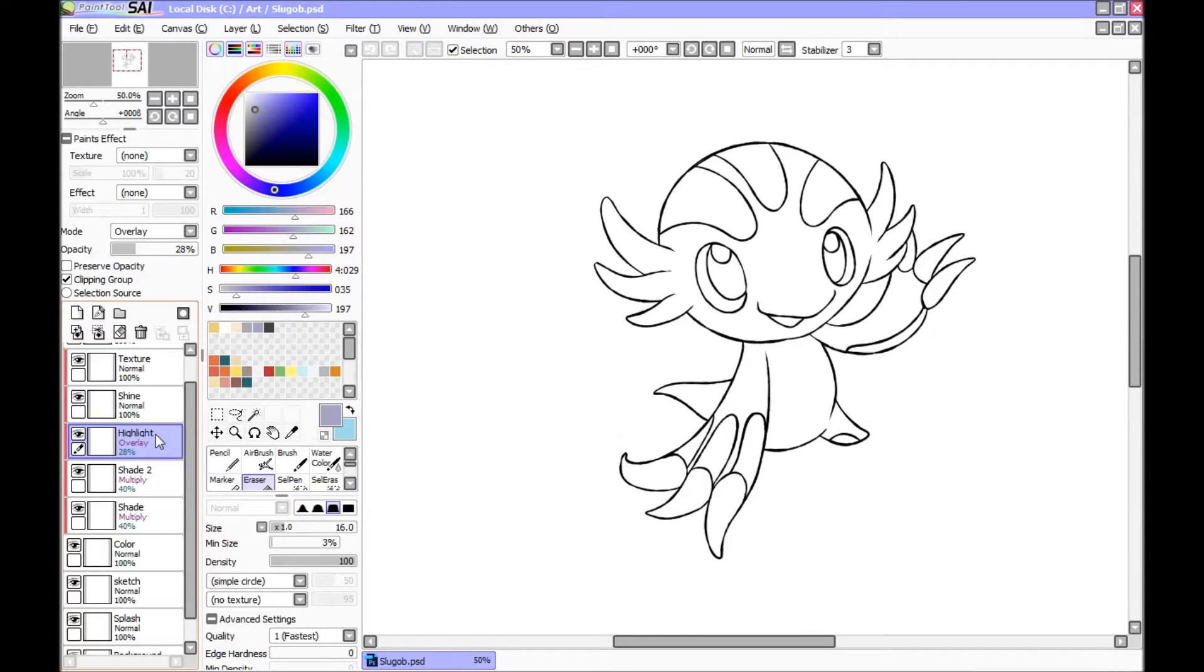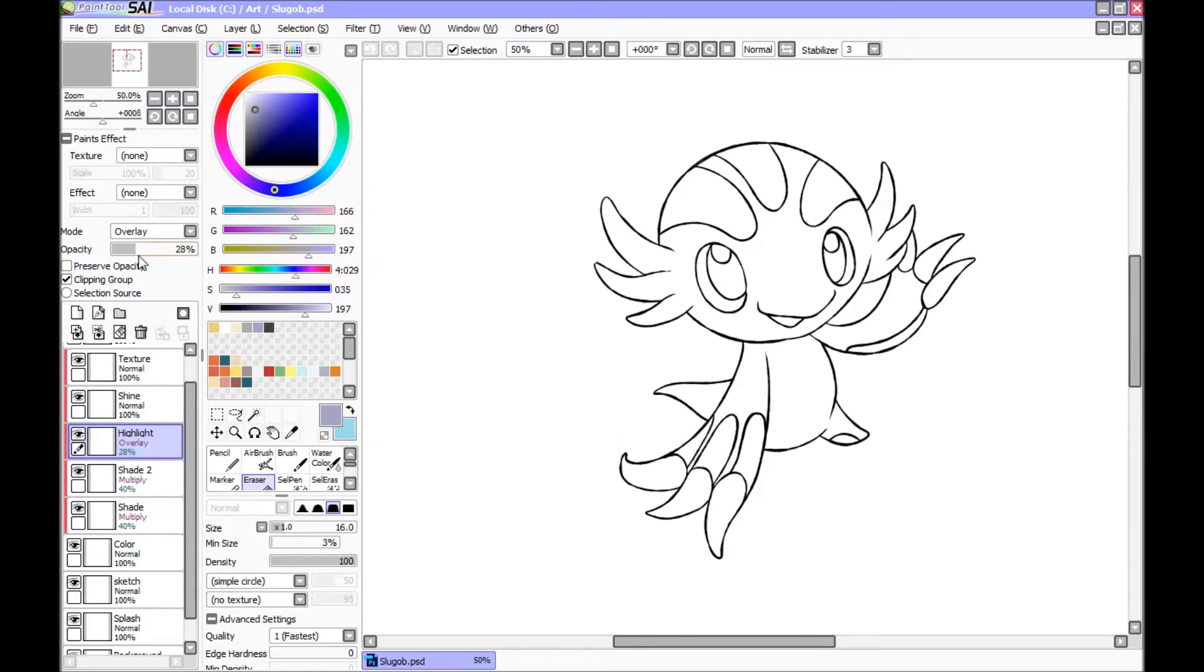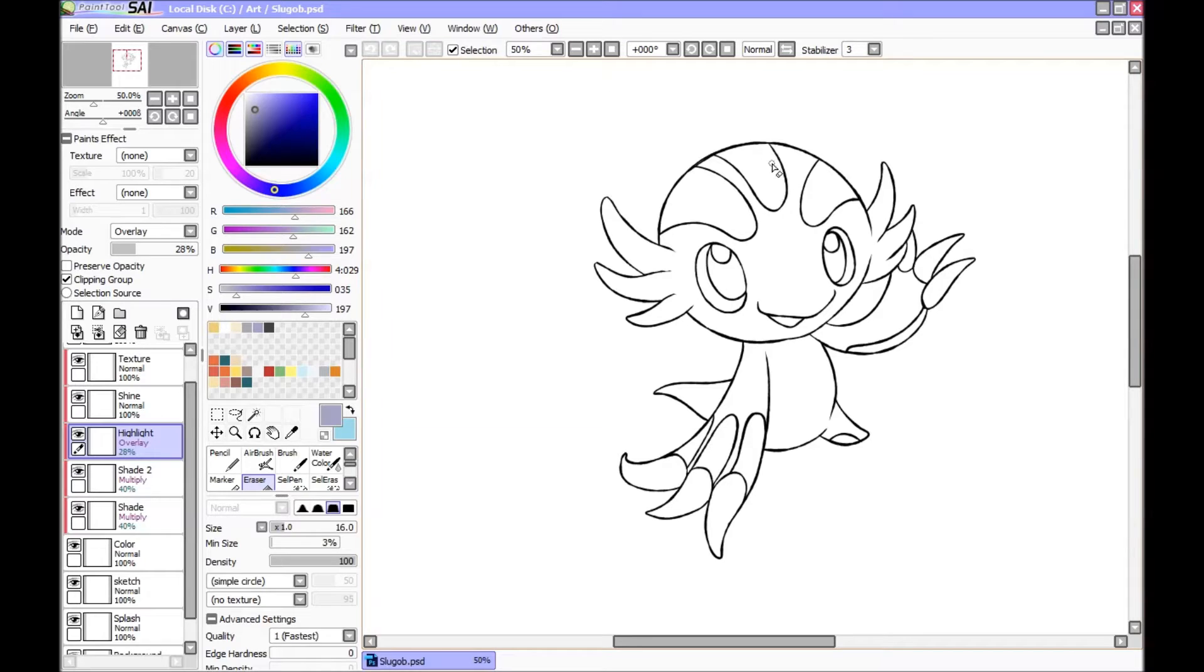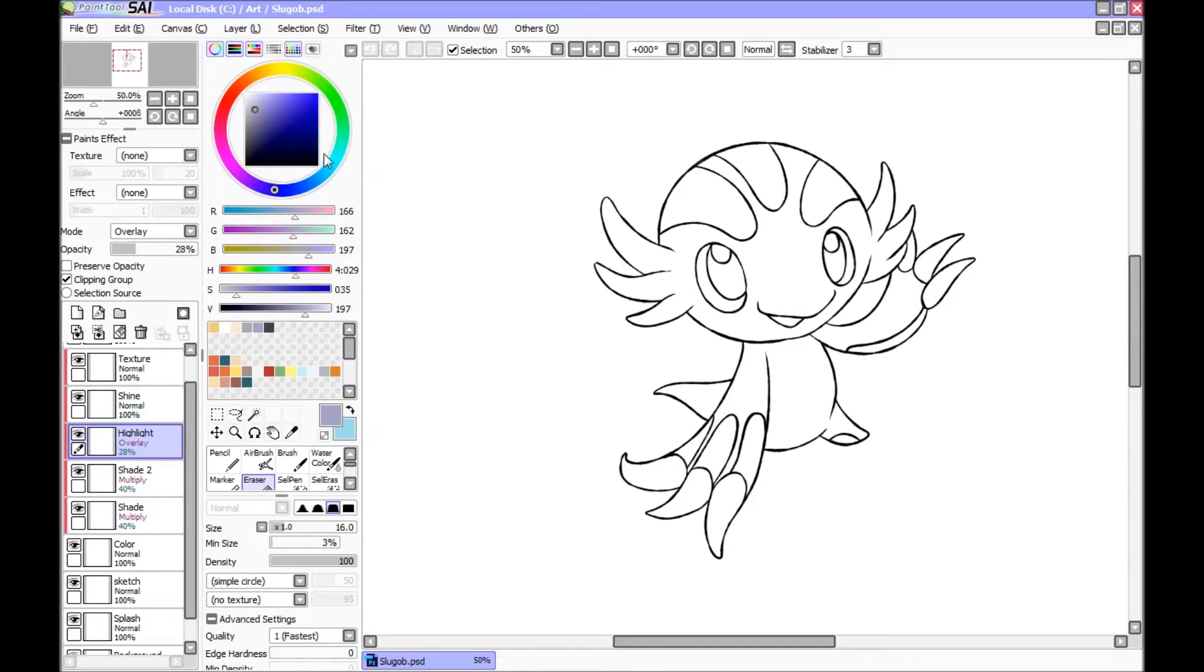Then you have the highlight layer. Highlight layer I play around with. Usually the mode is overlay and 28%. But that can go higher or lower depending on what color the Pokemon is. So if the base color of the Pokemon is very light, I might want to increase the opacity because it's harder to see any of the highlights.